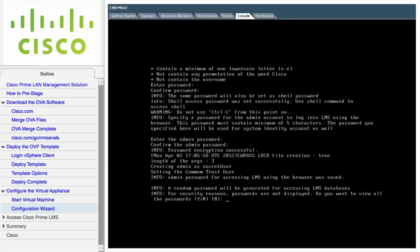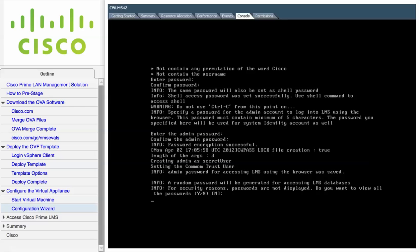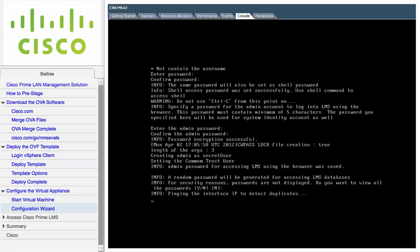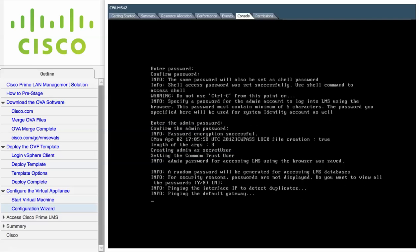For security reasons, passwords are not displayed. The last option allows you to display all of the passwords if desired.